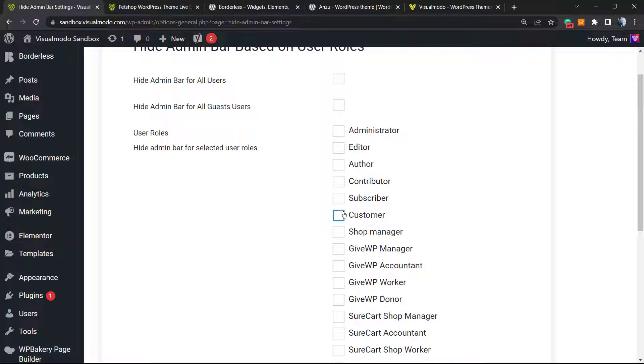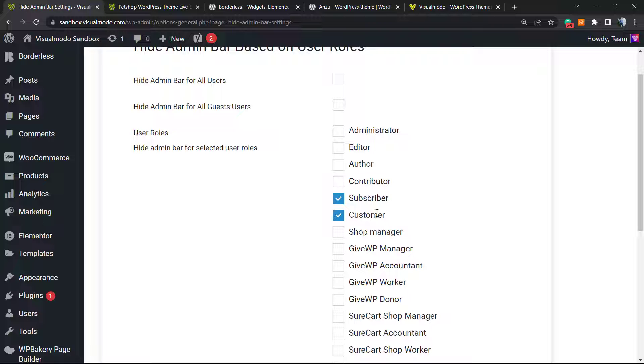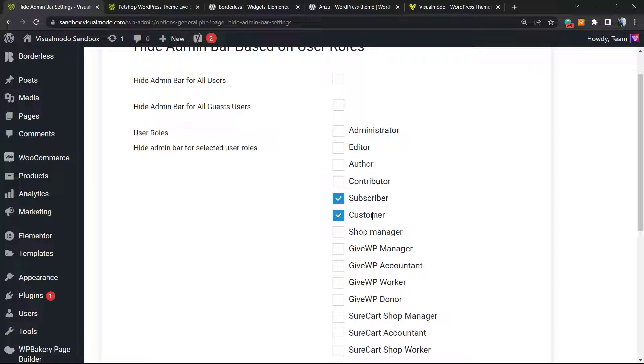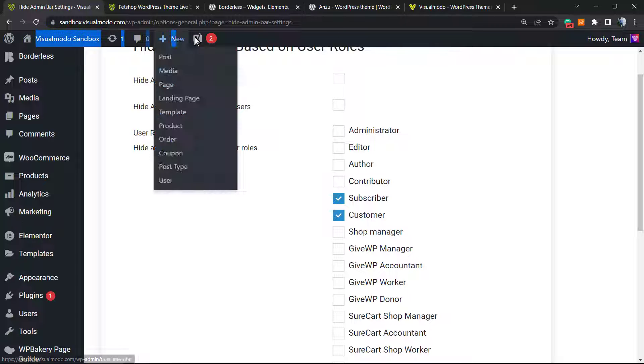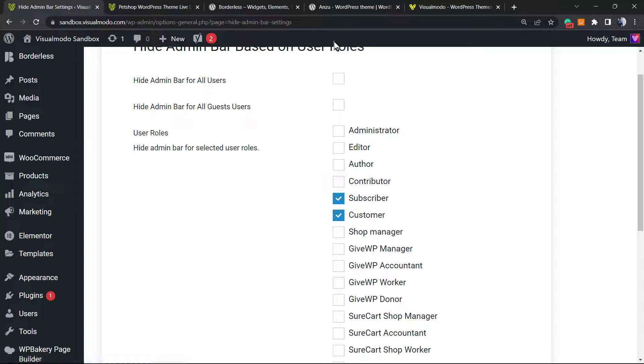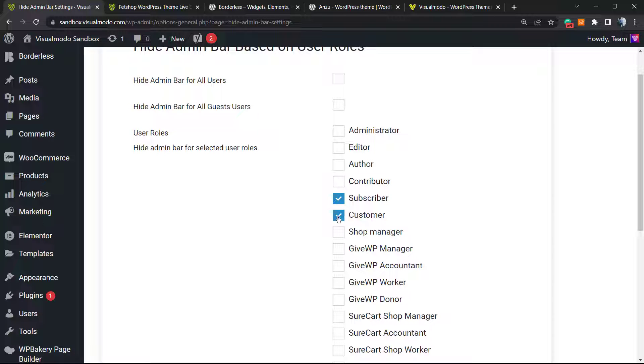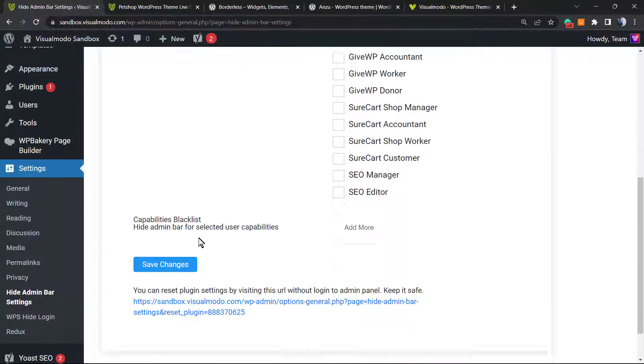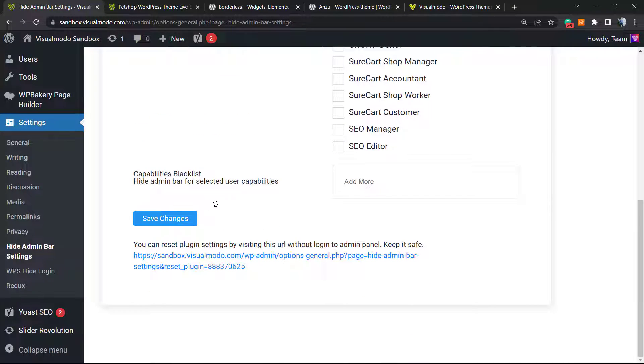I want to hide it for the customer and for the subscriber, for example, persons who subscribe to our blog and who are e-commerce product shop consumers. They will not see this dashboard admin bar. So I want to hide only for those two types of user roles. I'm going to click on them.